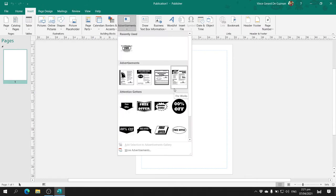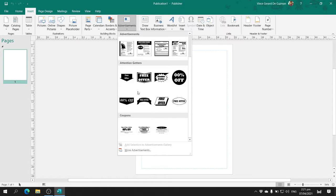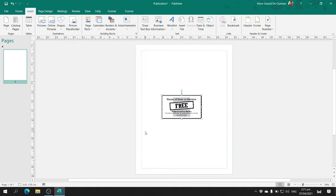Below Advertisement, there are three types of advertisement building blocks: Advertisements, Attention Getters, and Coupons. For this activity, you choose Tilted Box, and you can see that it has the word 'Free' on it. This is the original size of the Tilted Box coupon.